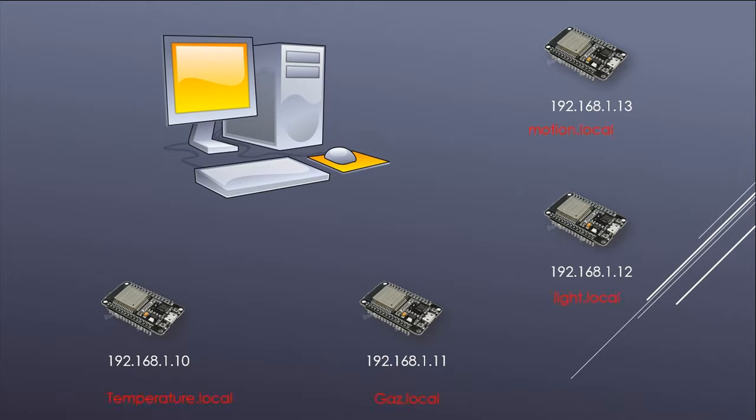The solution is to use the mDNS protocol. Every web server will have a unique name that we can easily remember.